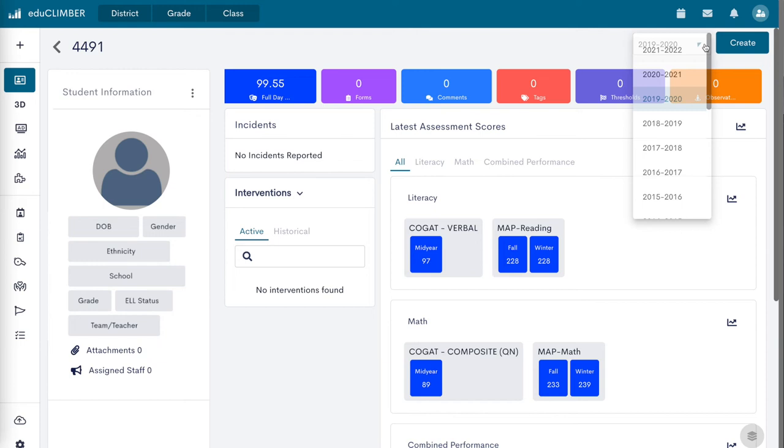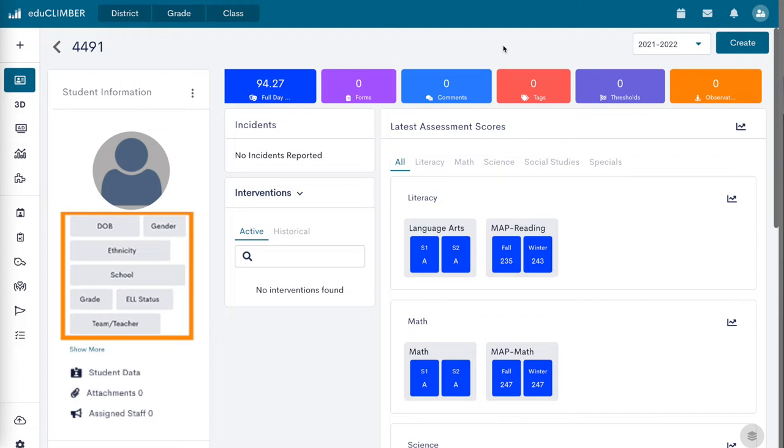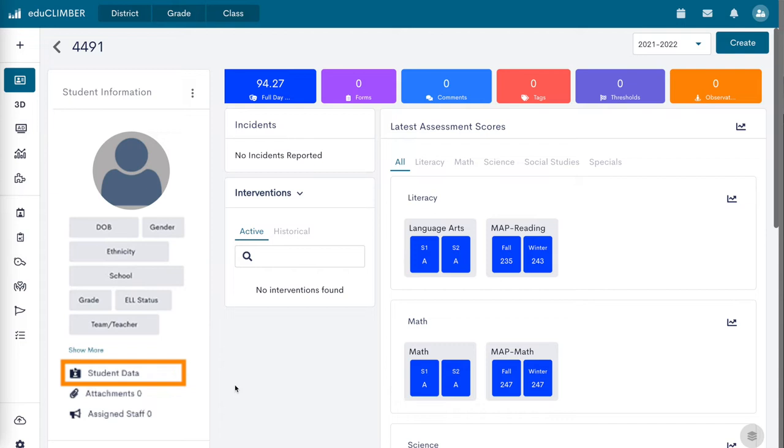The student information panel displays highlights of a student's demographic information. The student data window displays data populated from PowerSchool and should not be edited in EduClimber.